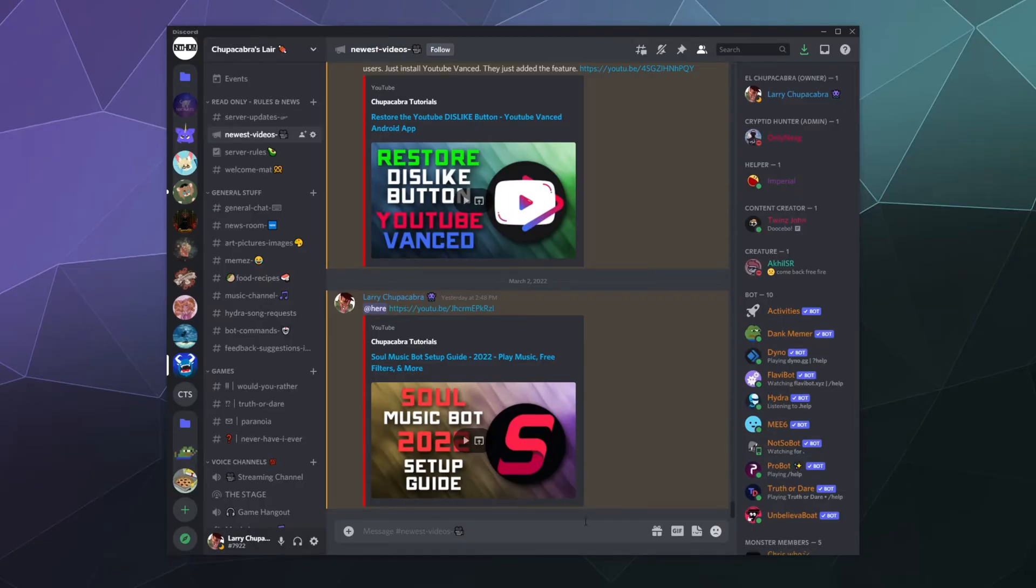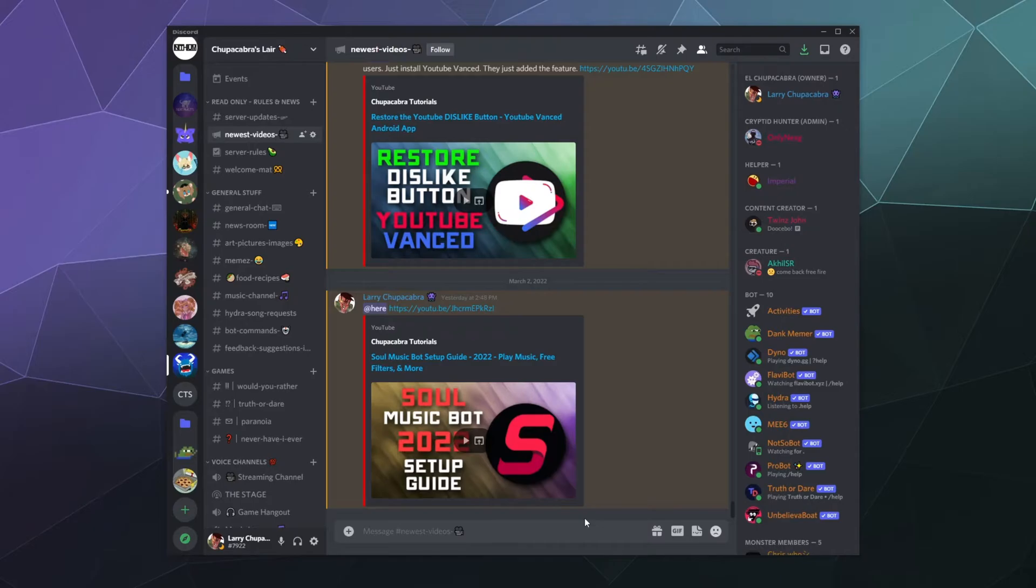All right, welcome back ladies and gentlemen to the Chupacabra Tutorials channel. I'm your host Larry, and I'm back here today to tell you how to change your Discord default language so that you can read all of the system messages in a language that you're most comfortable with.